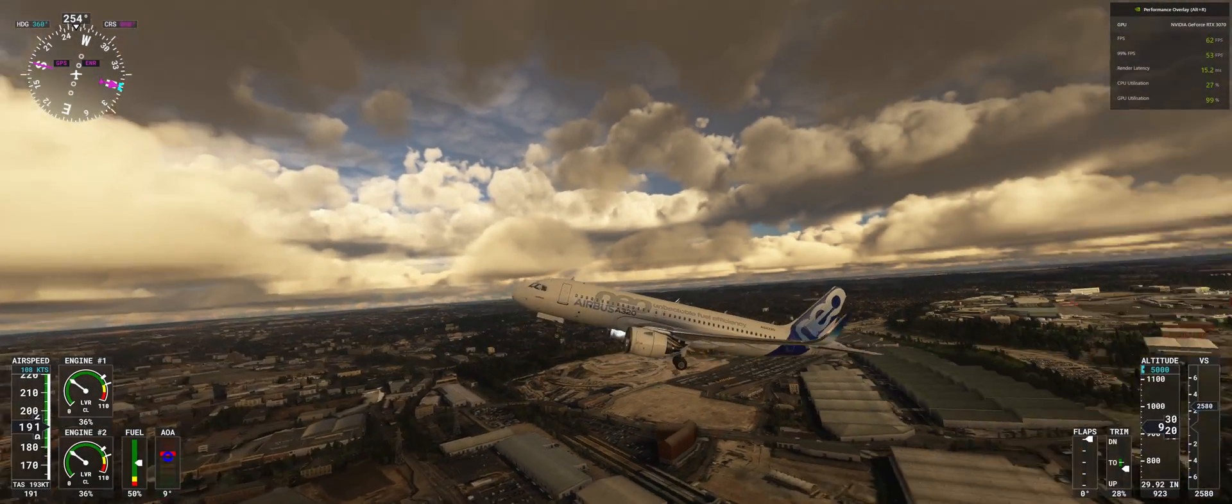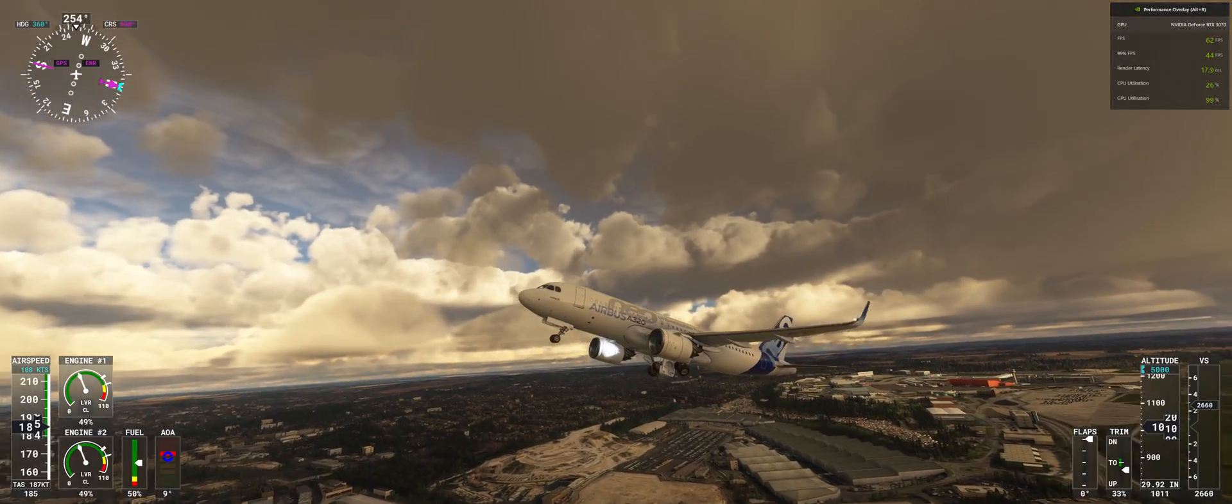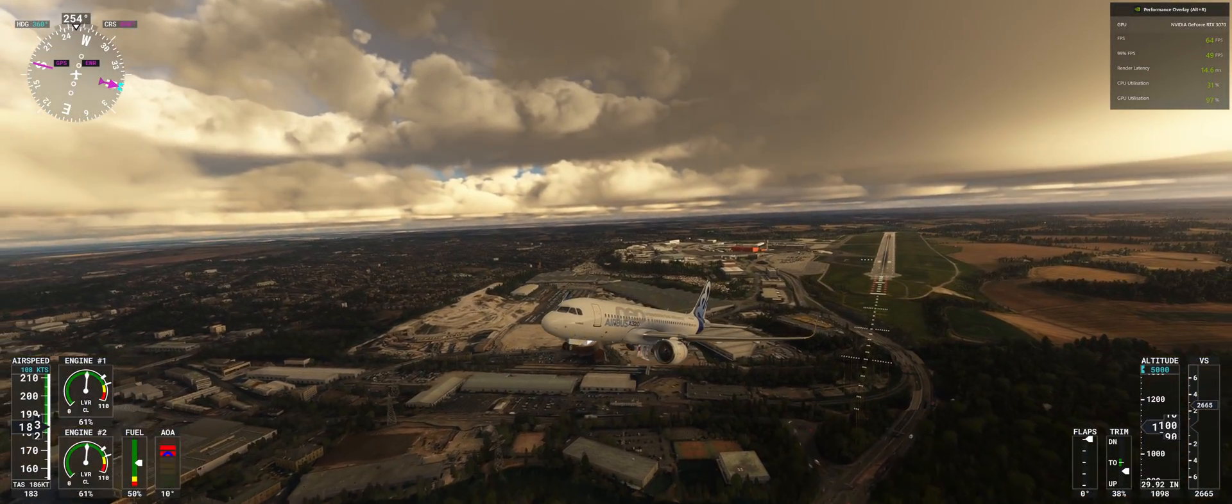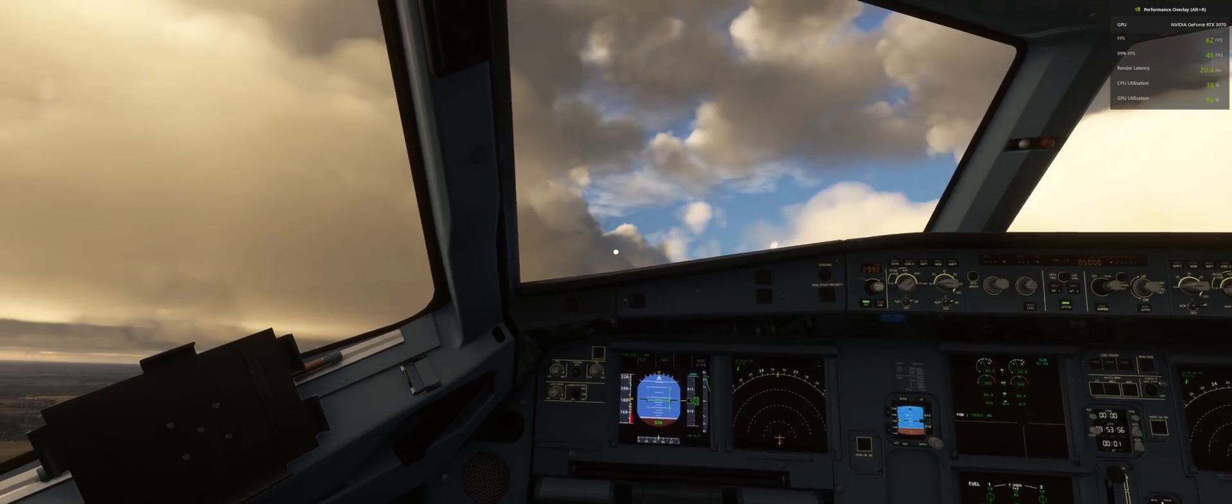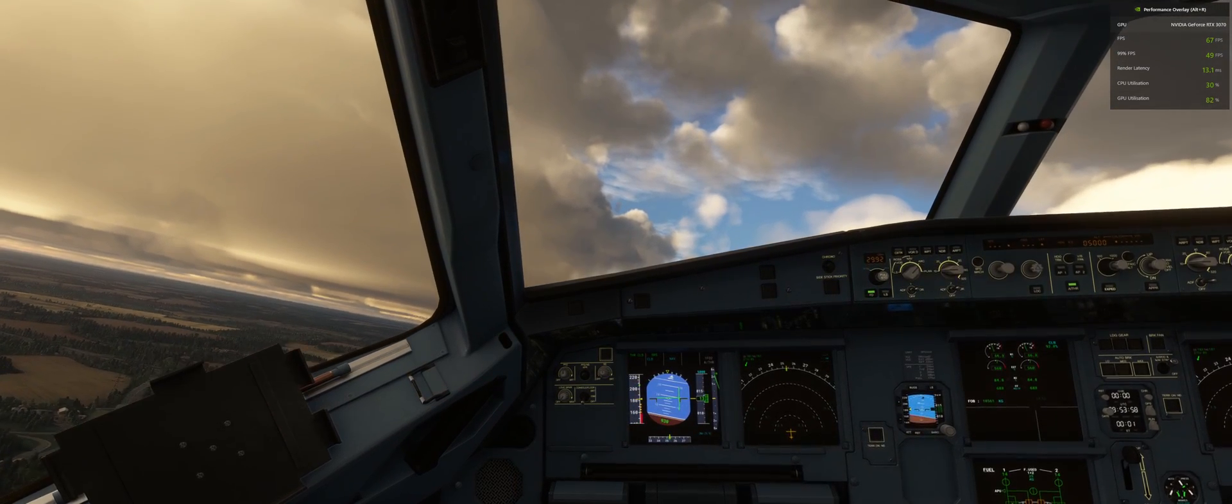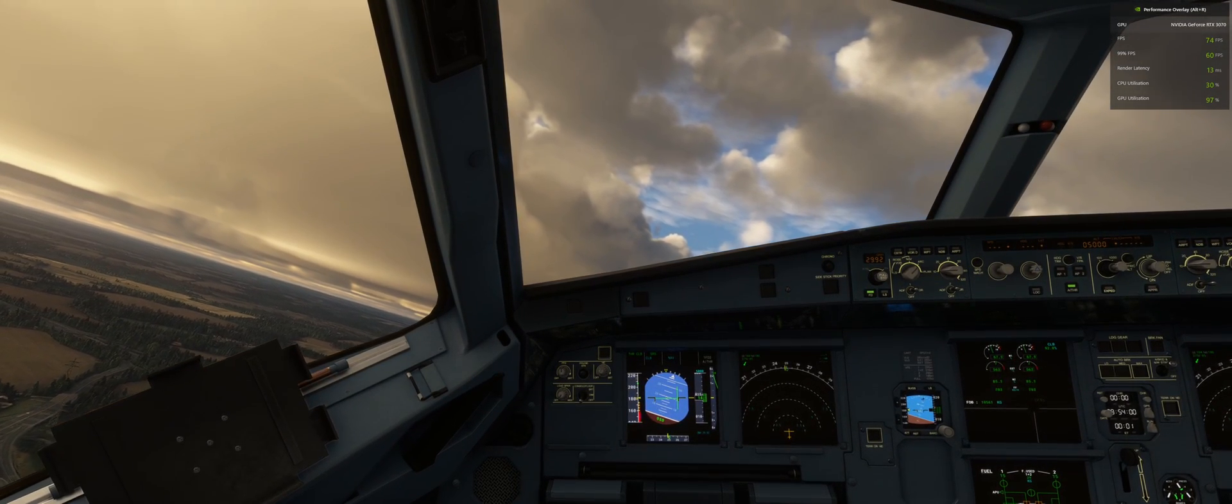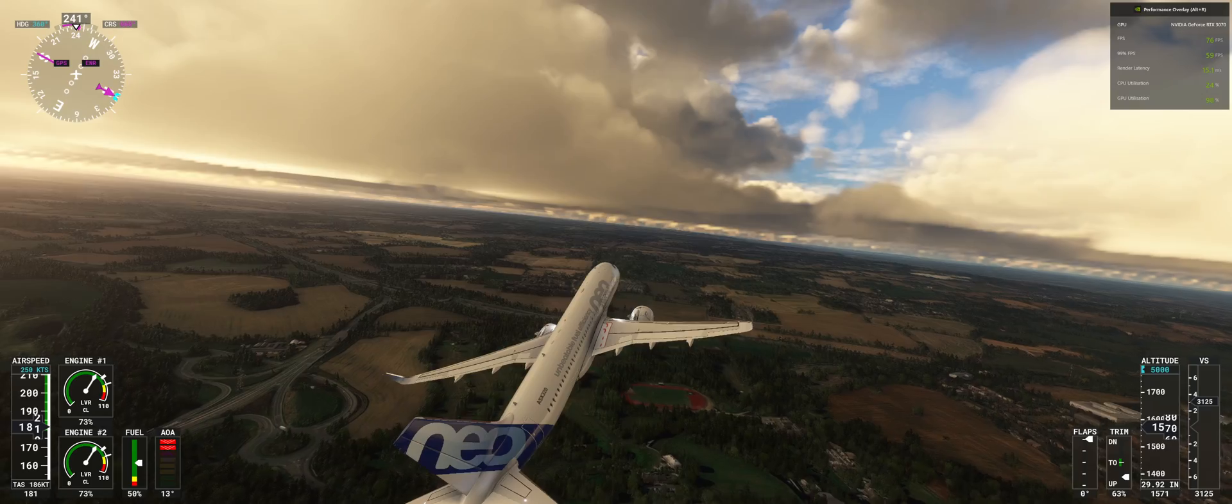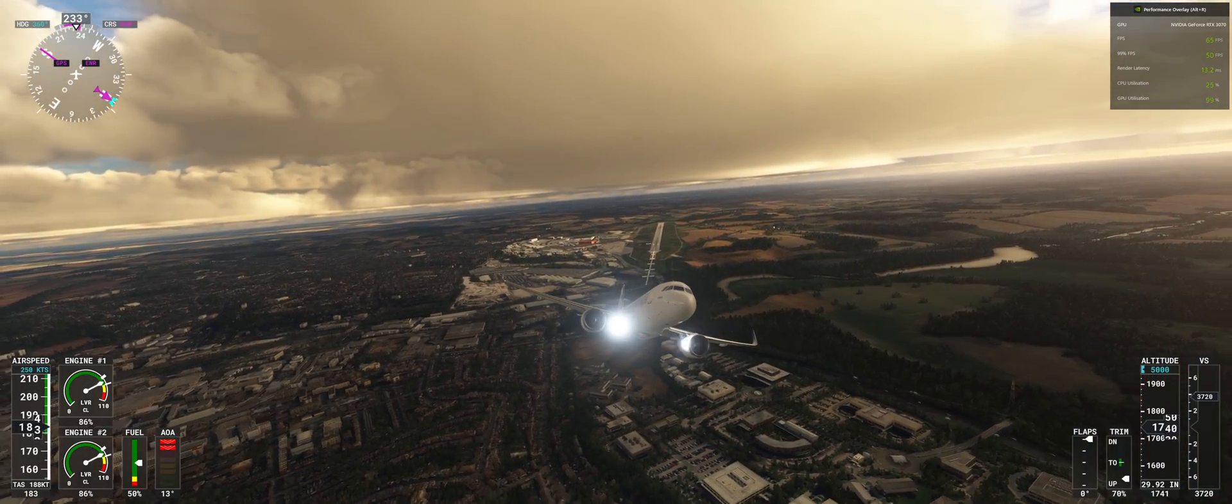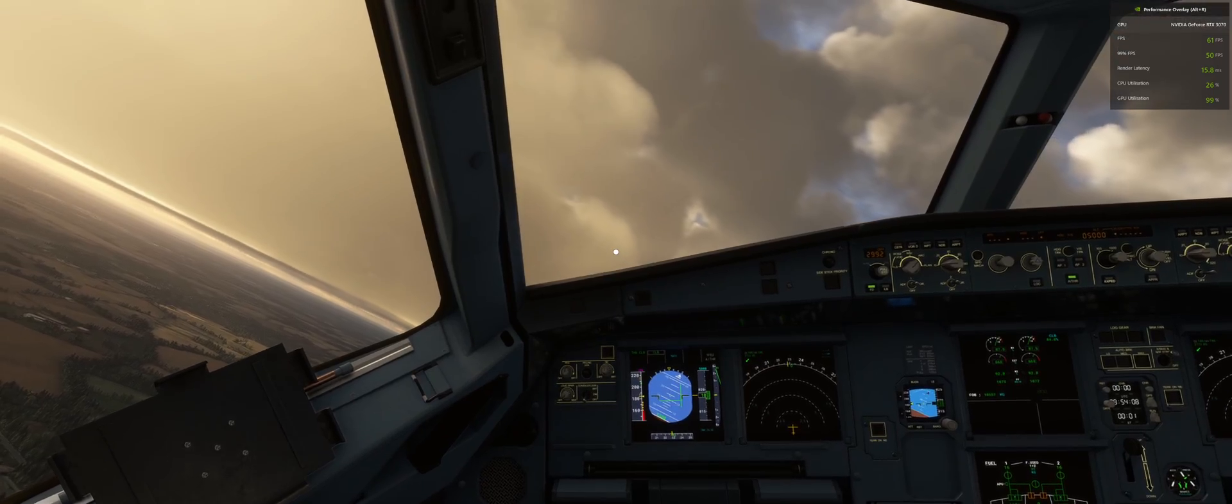This is the Luton add-on. Frame rate stayed steady around high 60s-70, low 70s. Now I'm going to restart it again with frame generation on.